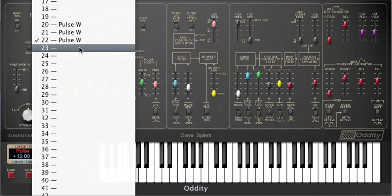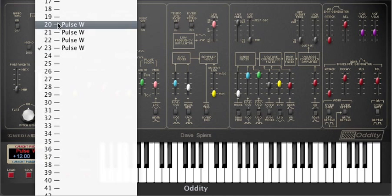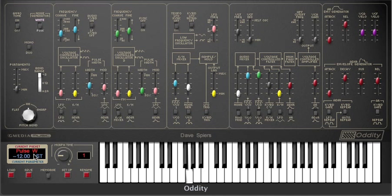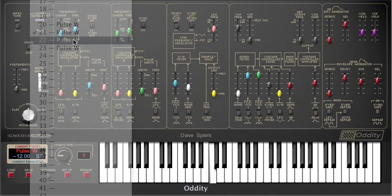To activate the morphs we simply select our morph time and move between the patches we've just saved. Whereas the Mini Monster morphs in beat power, the Oddity morphs in seconds. What I love here are the spaces in between the normal sounds and the radical morphs — hidden here are the places that real musicians just wouldn't go, and for me that's what makes these sounds really special.